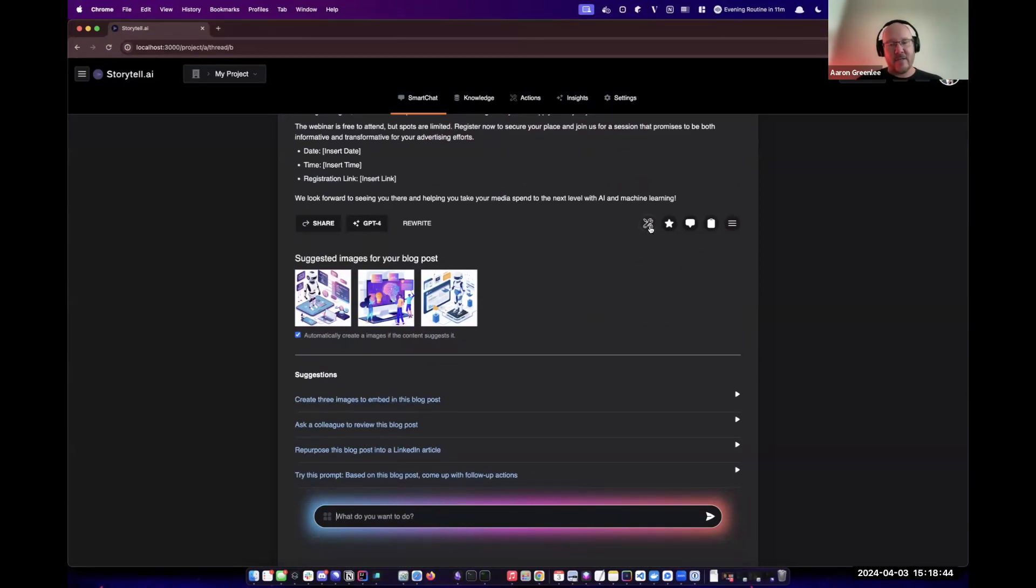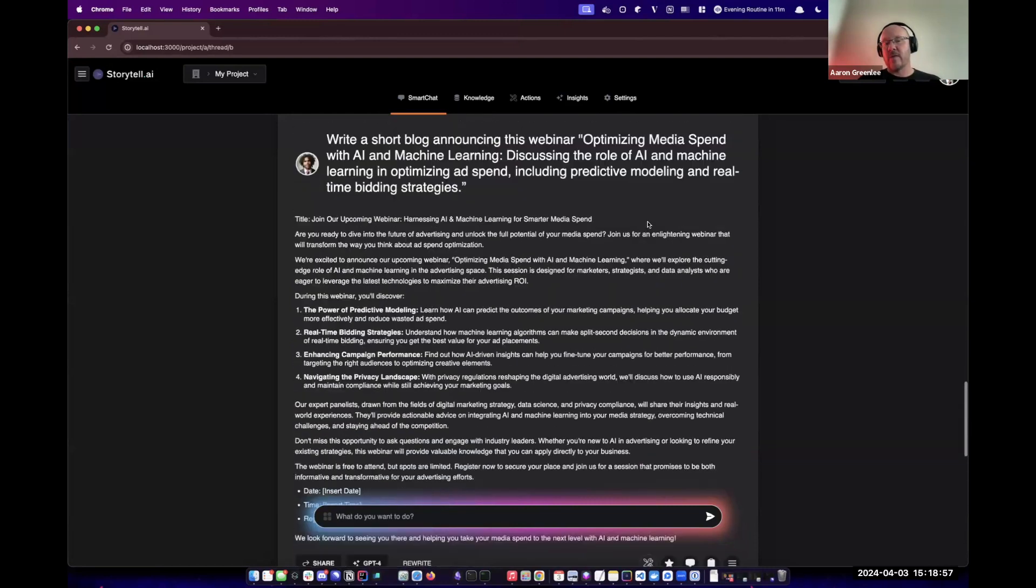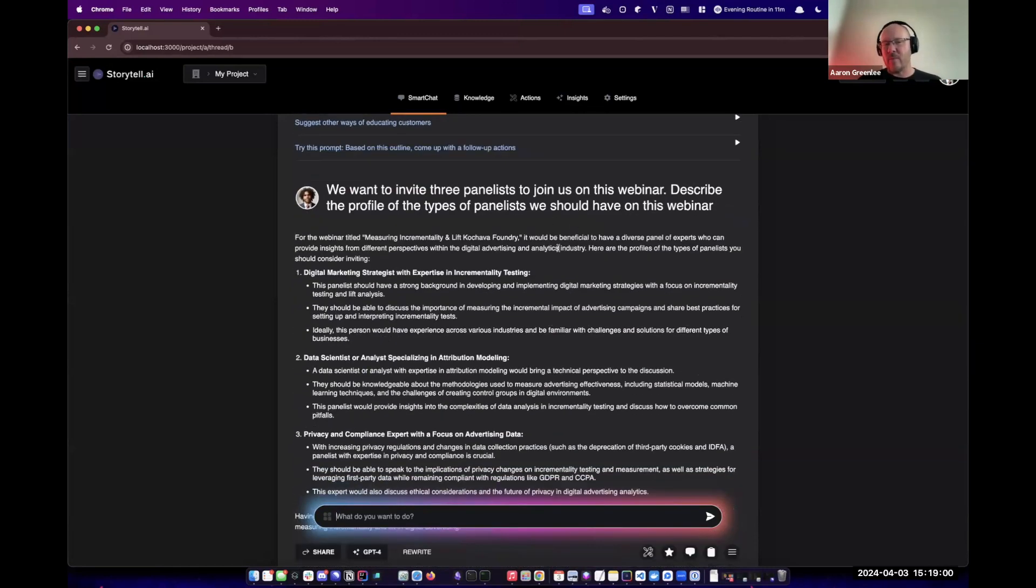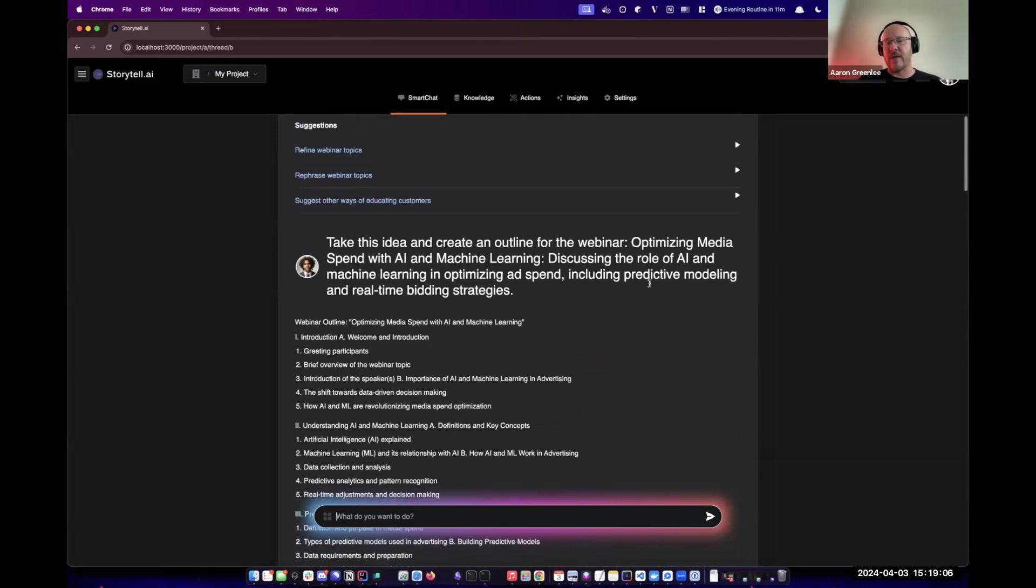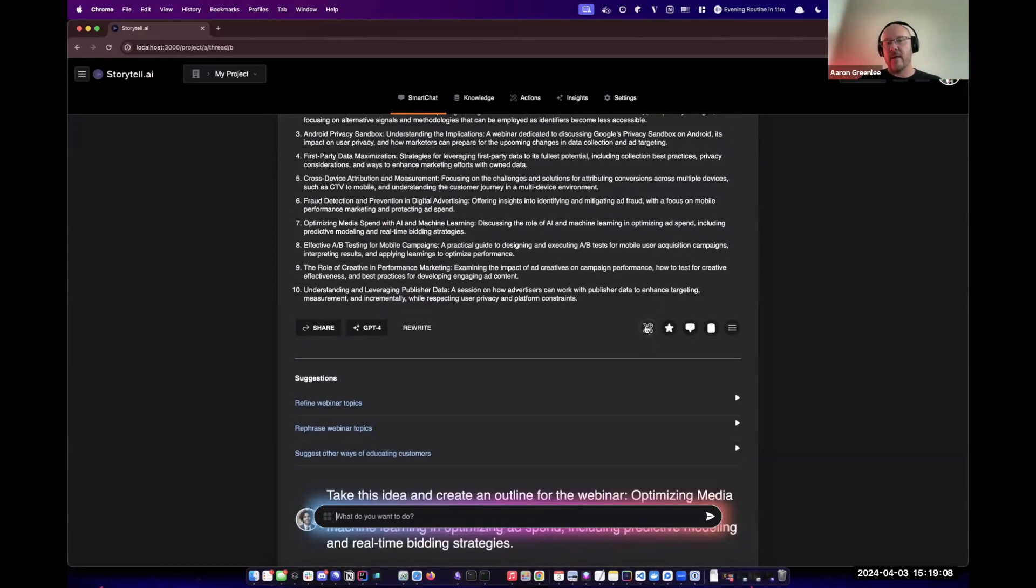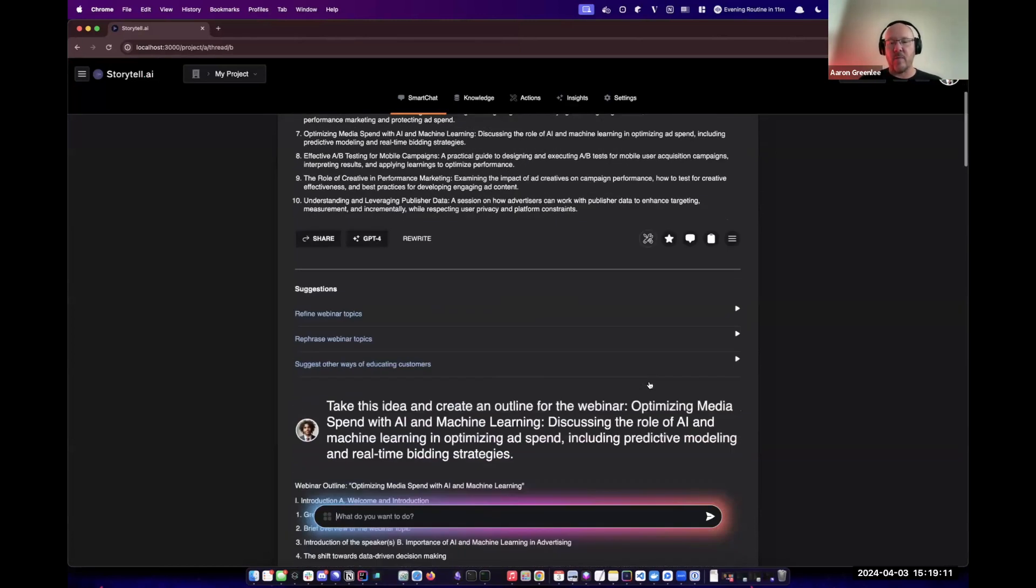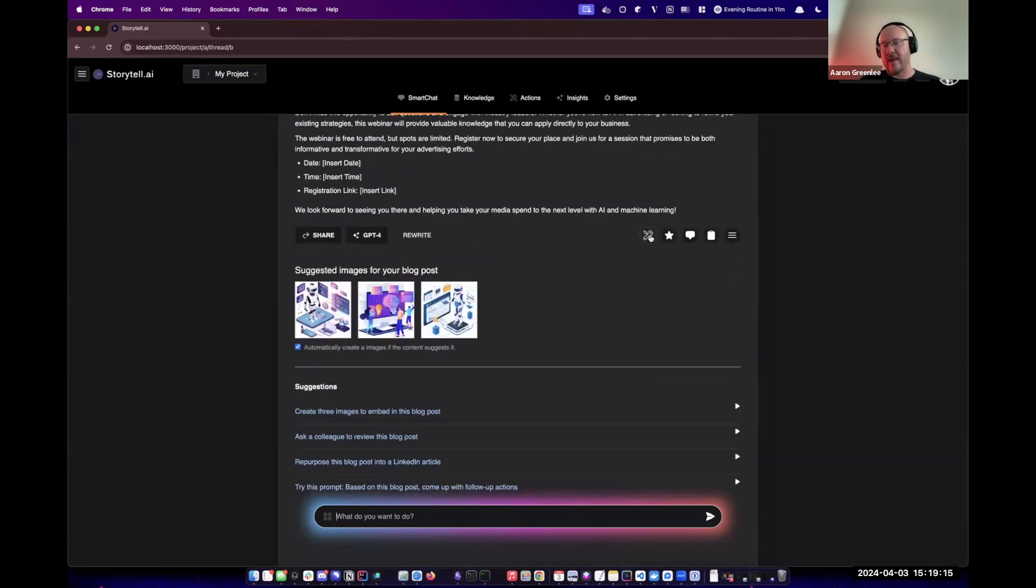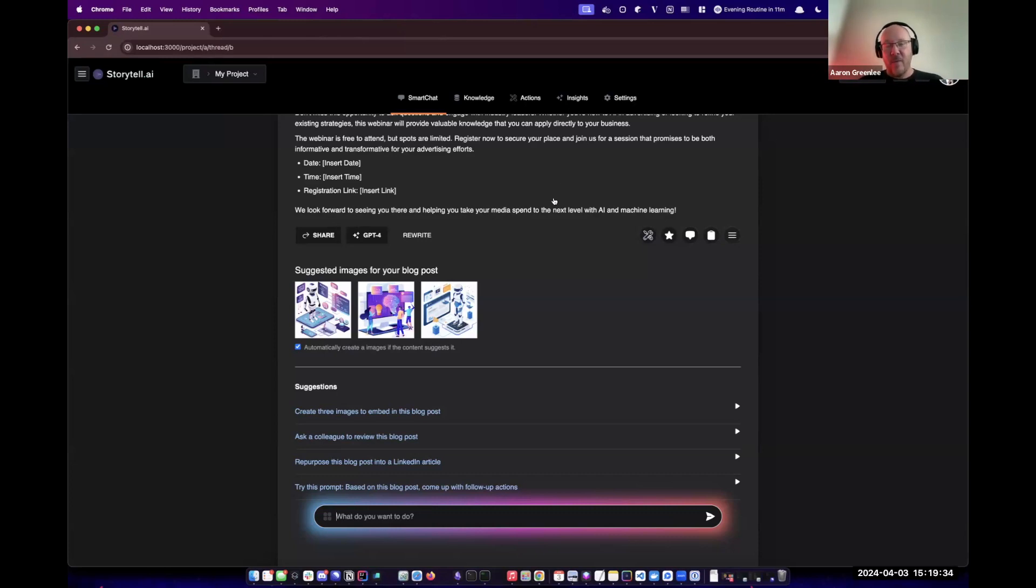On the right-hand side, some additional menu items we haven't talked about yet is the ability to mark this particular interaction in the conversation as something you want to automate. Maybe we don't want to always automate the panelists, but maybe we always want to come up with an outline. We could click on this to mark it as part of a repeatable automation. In addition to maybe having a conversation with a colleague about this particular blog post, making it easy to copy without the Storytel markers, and additional items we can put in the menu.